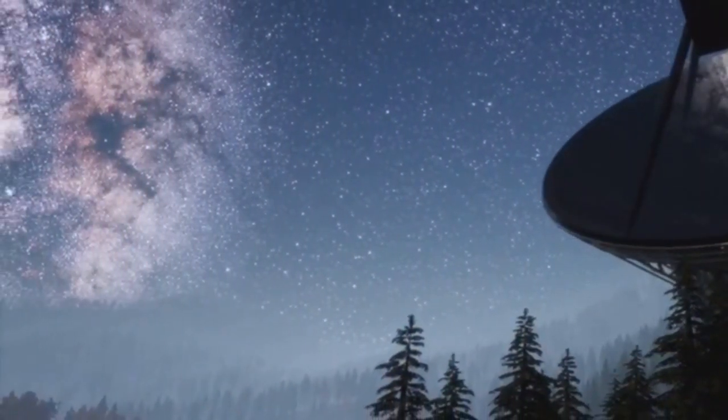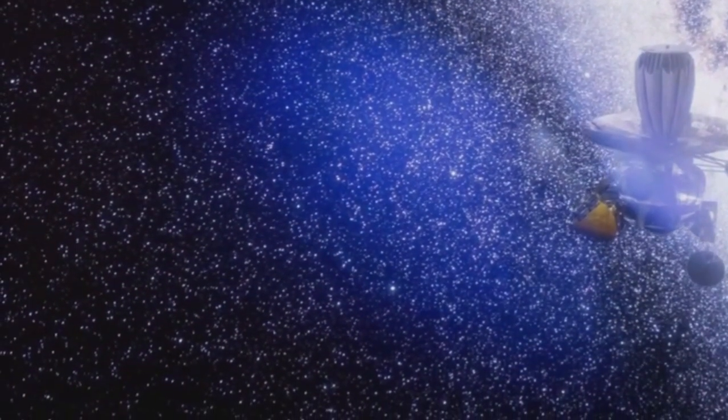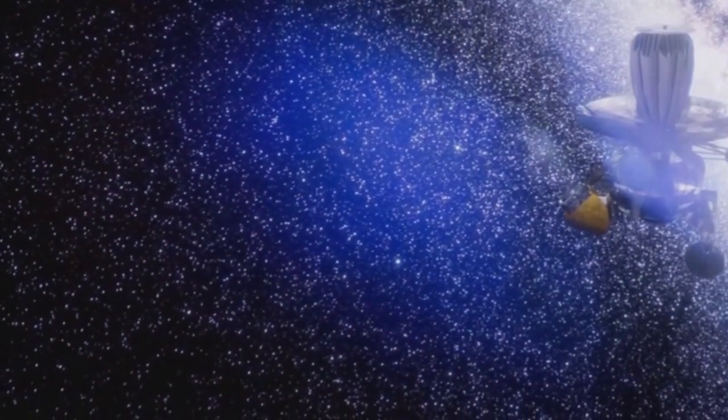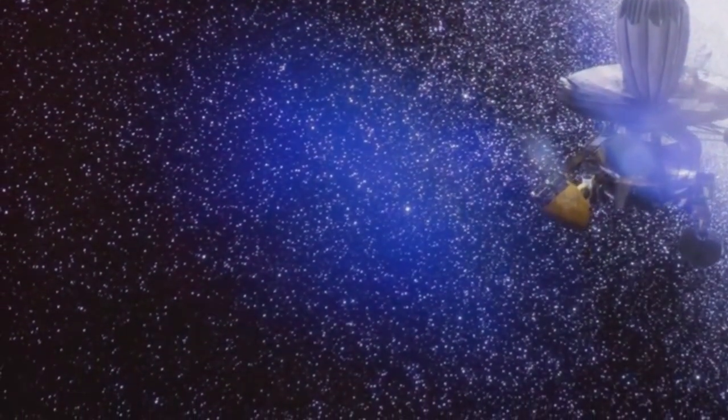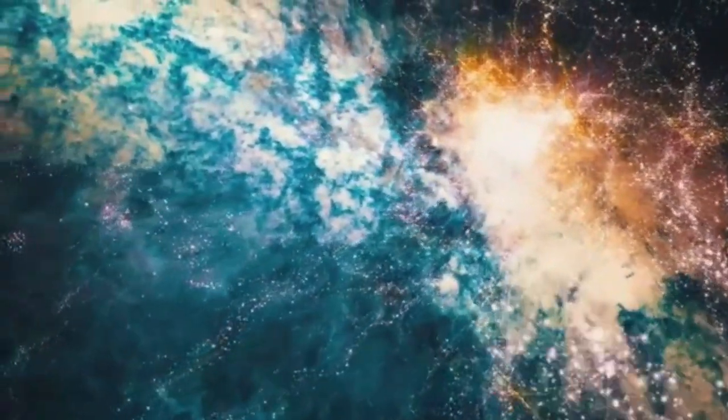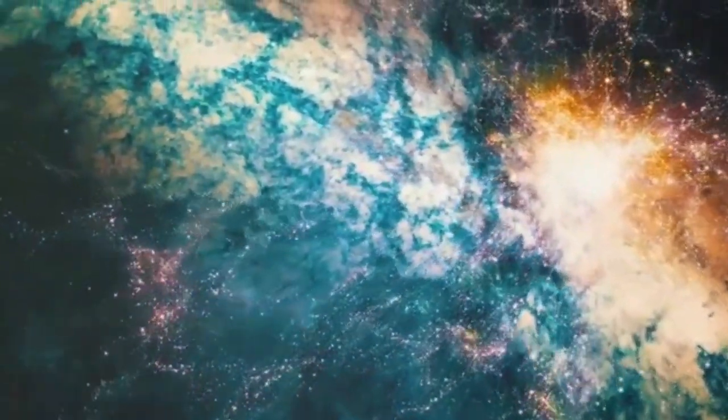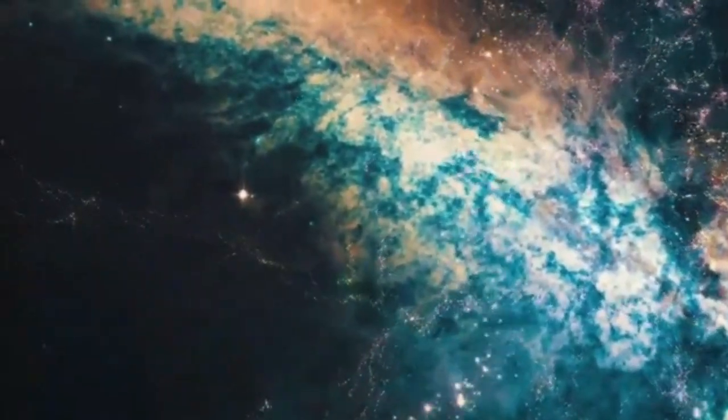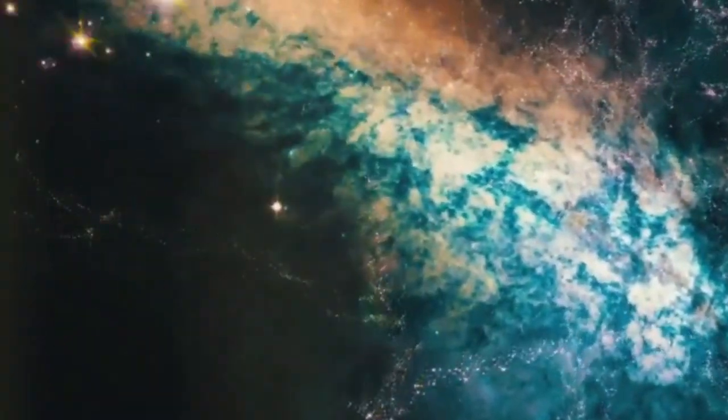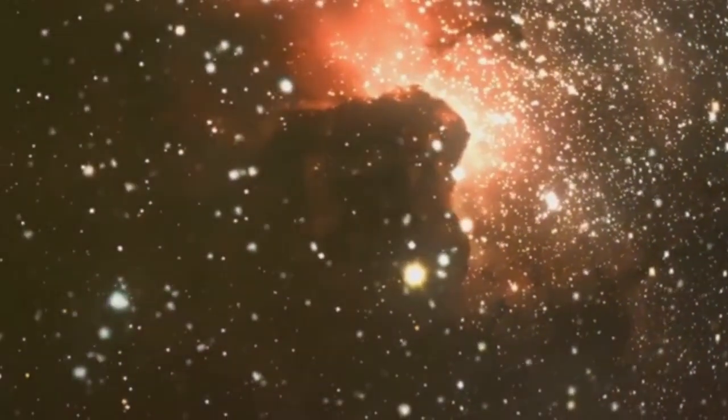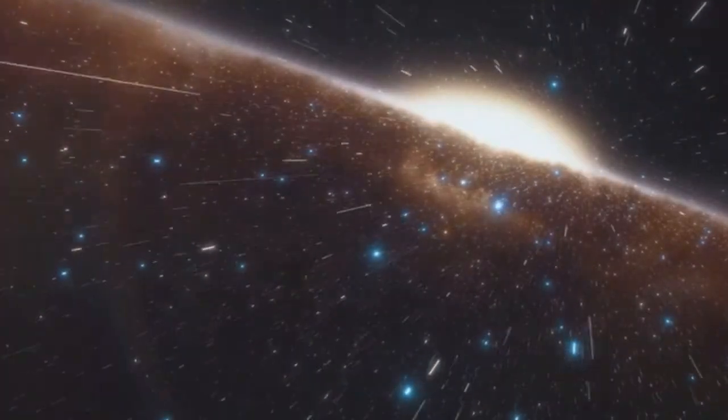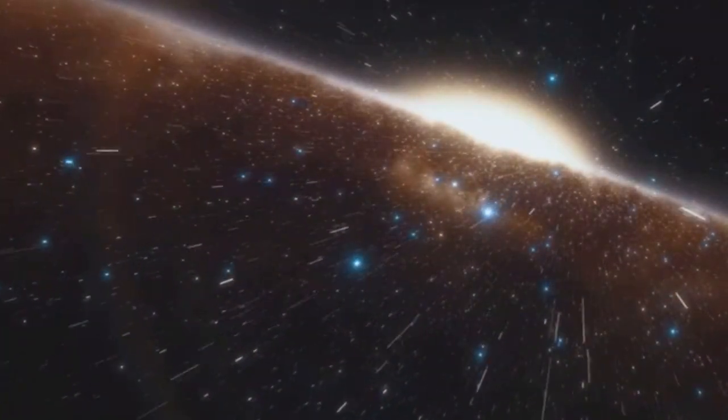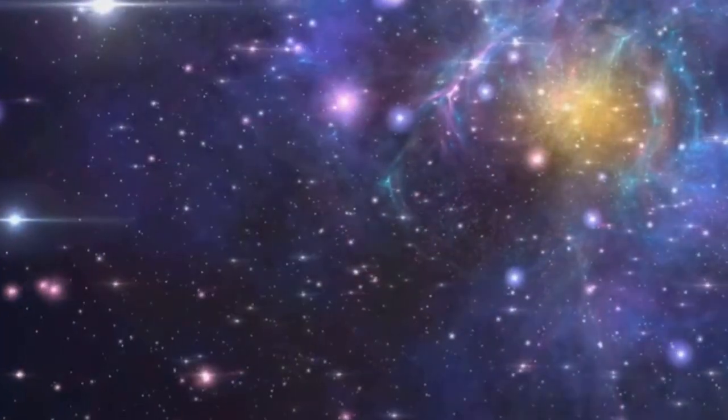Hubble's gaze pierced the veil of distance, allowing us to look back in time. In a landmark observation known as the Hubble Deep Field, the telescope focused on a seemingly empty patch of sky. What it revealed astonished the world. The Hubble Deep Field was not empty at all.